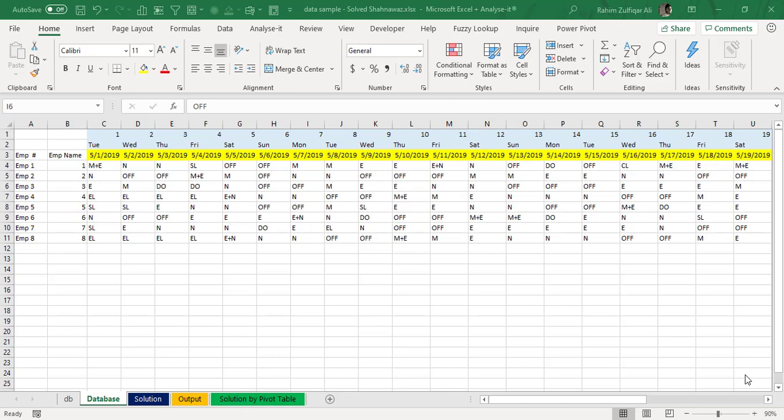Hi, this is Raheem Zulfiqareli from XLBisman Private Limited. In this video we will learn one of the very interesting use case studies related to the HR database. An organization is maintaining data in a non-tabular format and they require some insights from this data. We will discuss whether Excel formulas are useful in this situation or if we can use Excel Power Query to solve it in less time and with less effort to have a meaningful extraction of the required data for management.